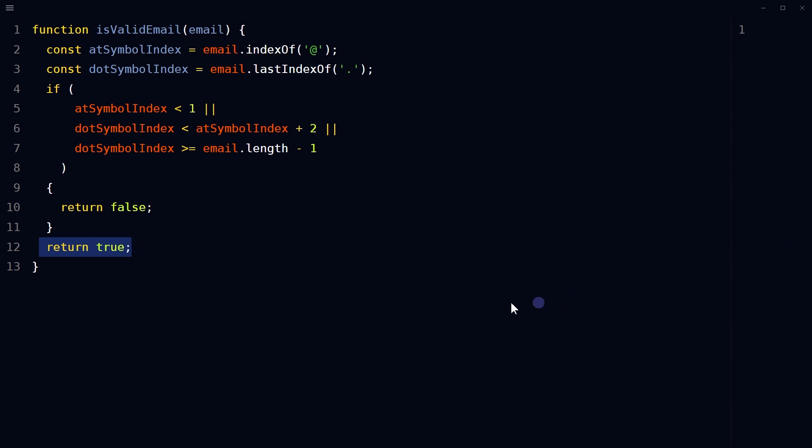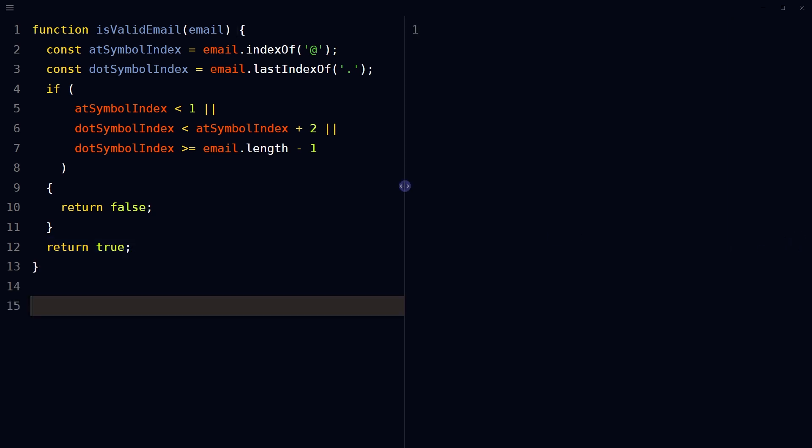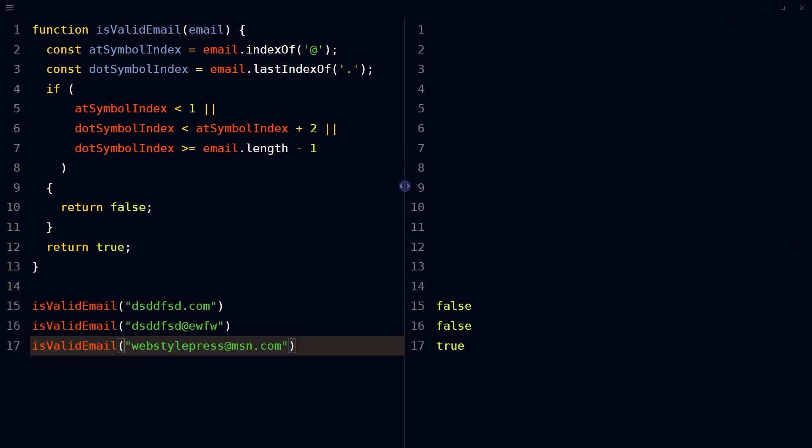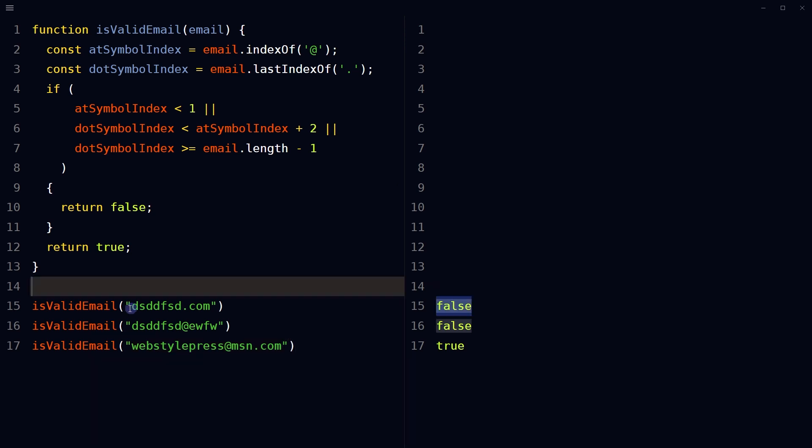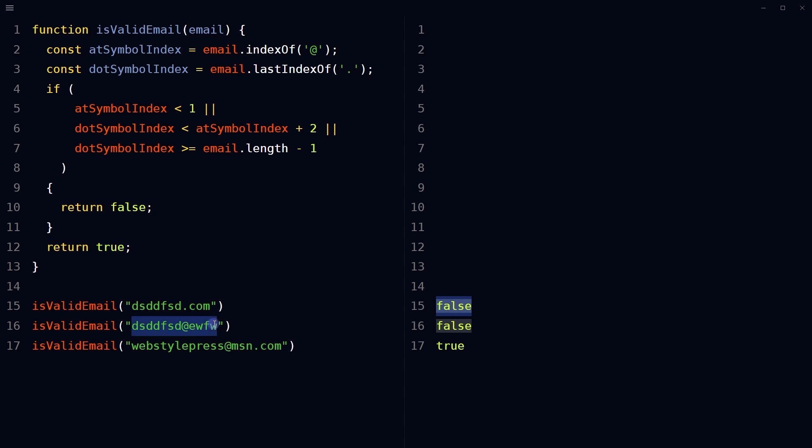Let's give it a go. So this is not a valid email address. So here we see false. This is not a valid email address. So we see false here.